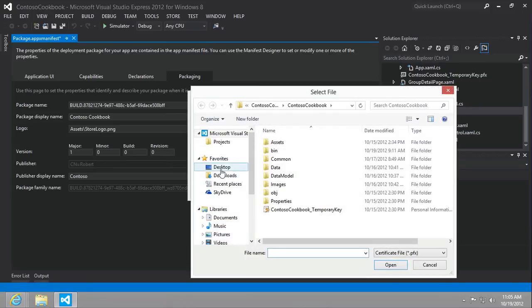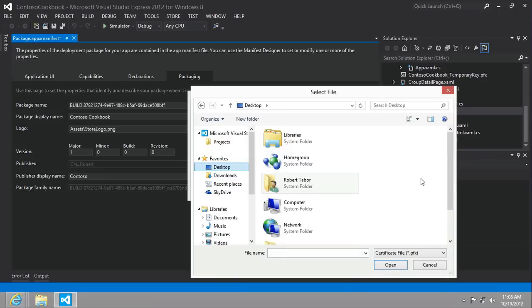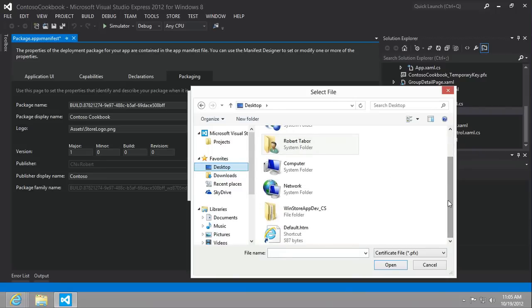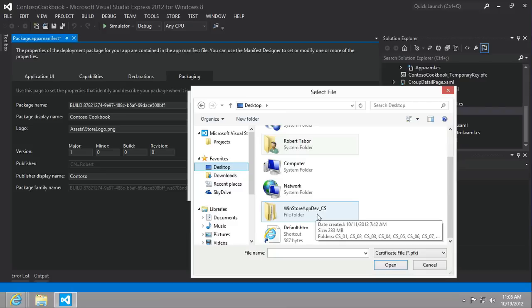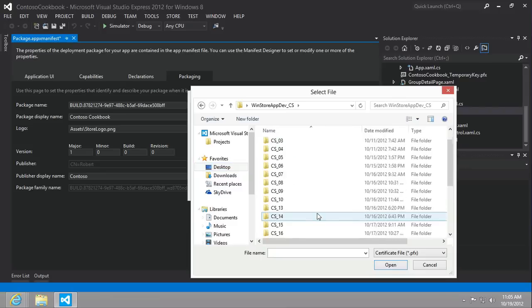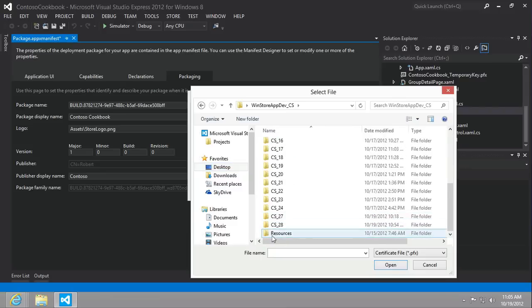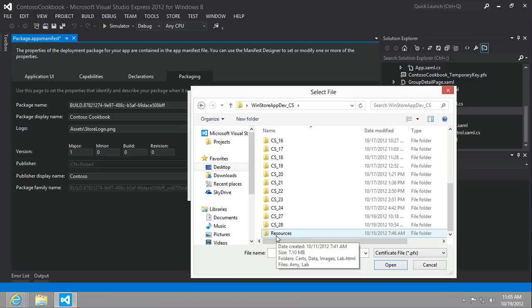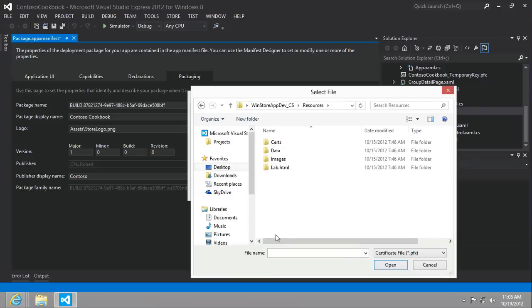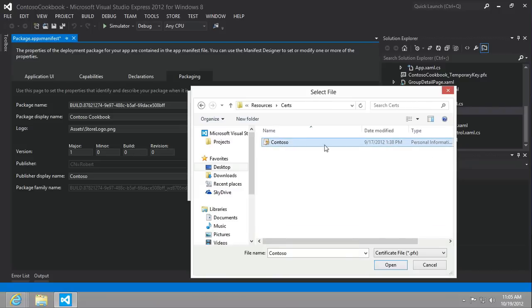And then we want to navigate to one of two places, either the starting materials for the hands-on labs, or you can use our little shortcut, the WinStoreAppDev_CS, that is available wherever you're watching or downloading these videos from. If you go into the resources directory, into the source directory, there is a contoso.pfx file.